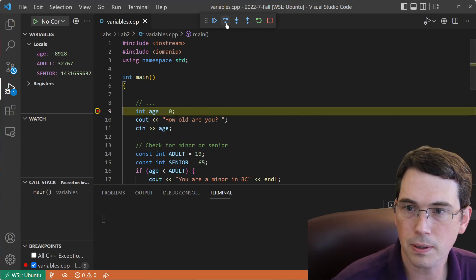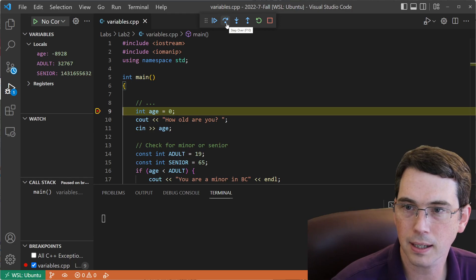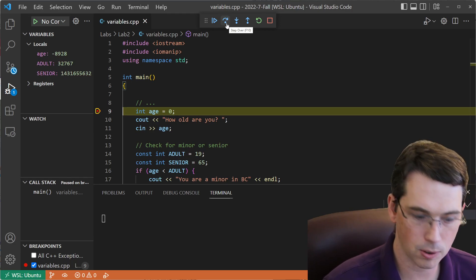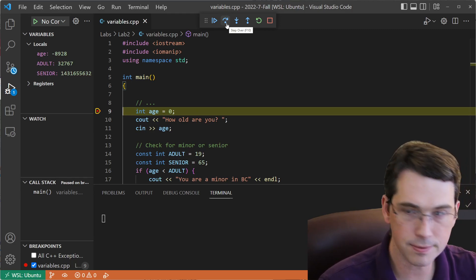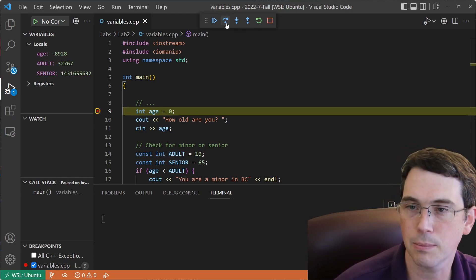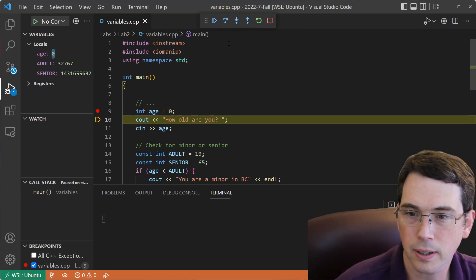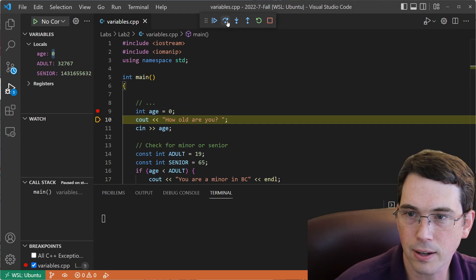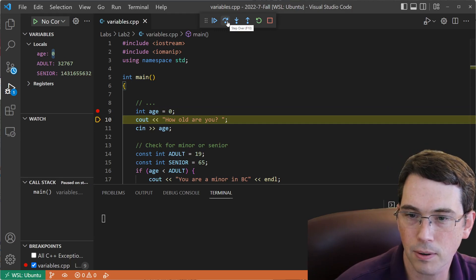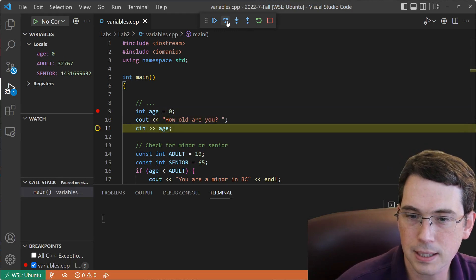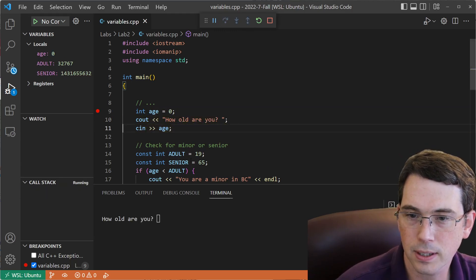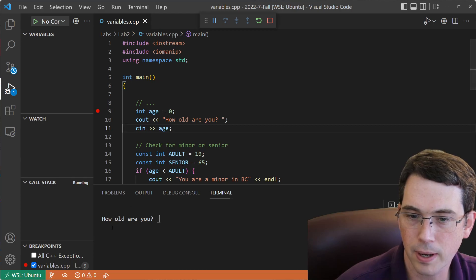So I'm going to go up here to the top, and I'm going to click step over, which is F10 on my keyboard. So I'm going to keep hitting F10 or clicking the step over, and we can see that as it runs, it's going to be executing that.